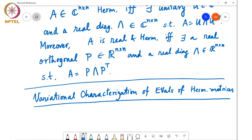Variational characterization just means that it is the solution to an optimization problem. By varying some cost function and looking for local minima, local maxima, saddle points of this cost function, you can identify all the eigenvalues of the matrix.